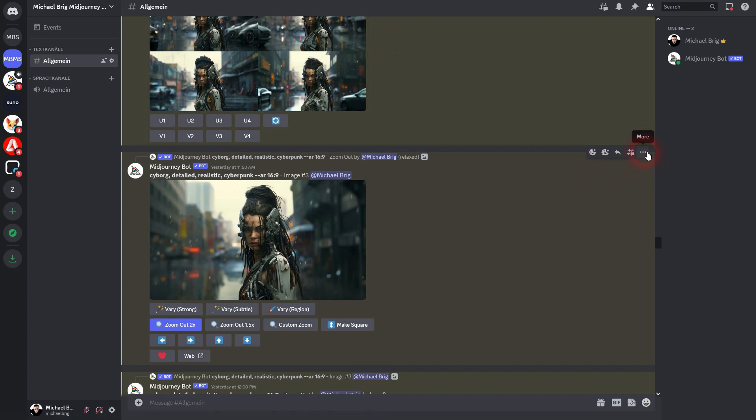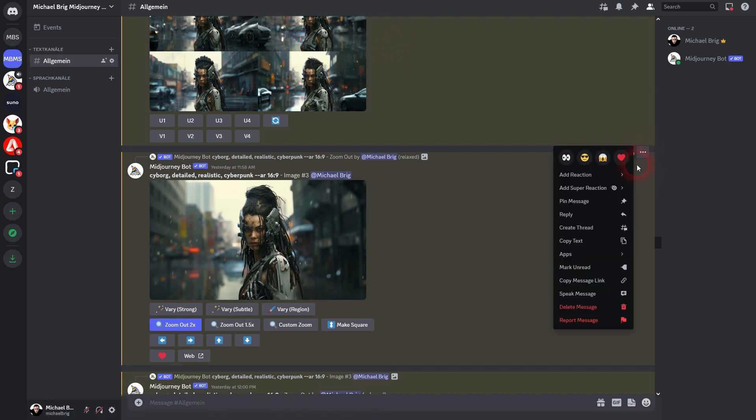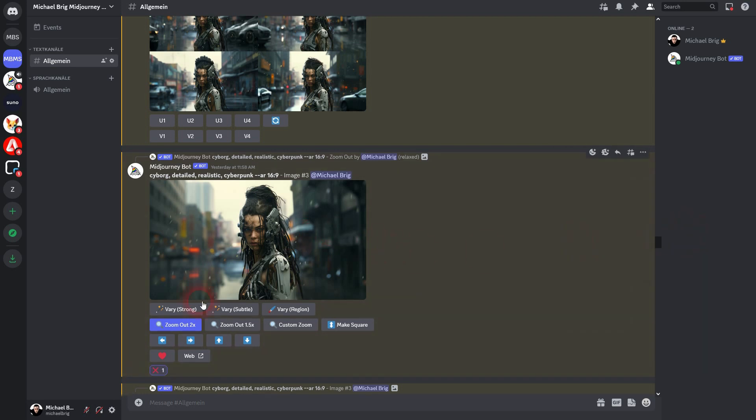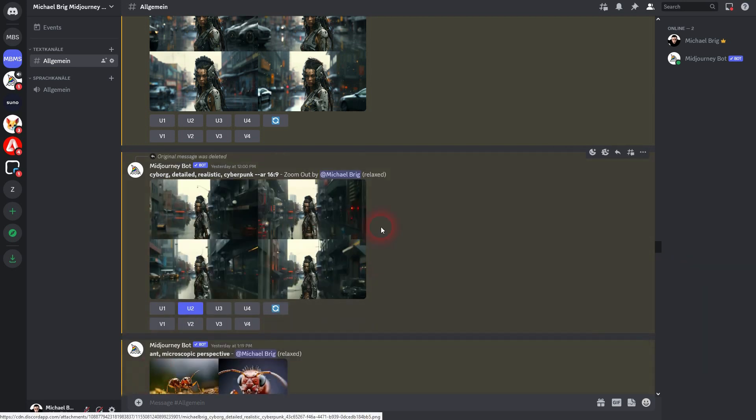I click on more. Then add reaction and you want to find the X. I have it right here. So I can simply left click on it. It's added. The image is gone from the feed.